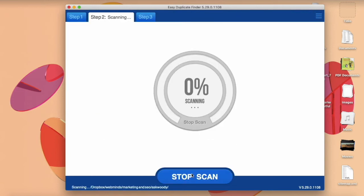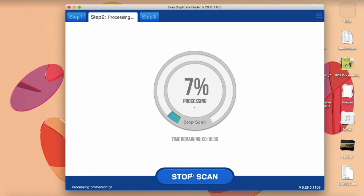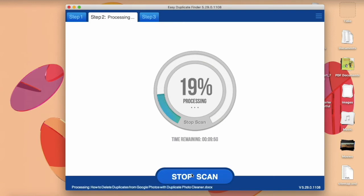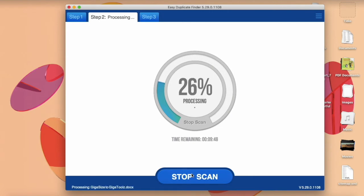EDF will scan your Dropbox for duplicate files. The best part is that it doesn't download anything. Everything is done in the cloud.